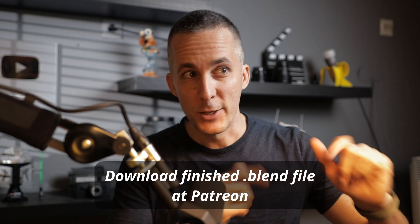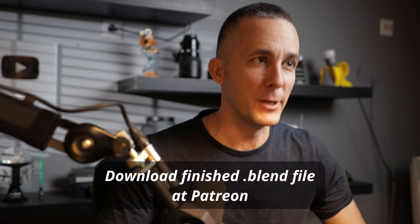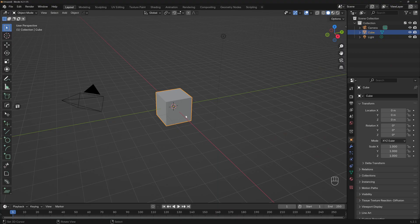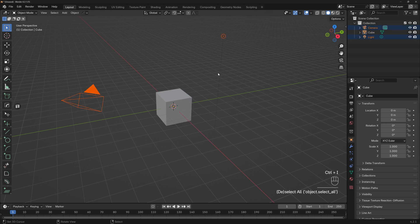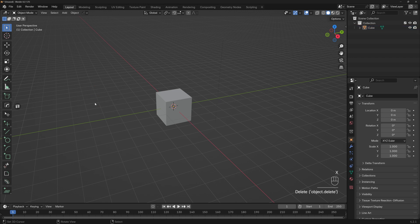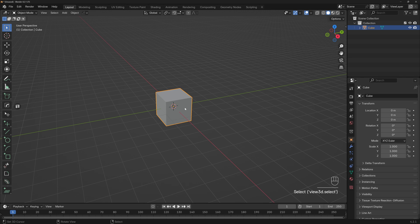Now let's jump straight into Blender. Let's start by not deleting the default cube, but instead invert the selection — Ctrl+I or Command+I on a Mac — and select the camera and light, then X to delete. By the way, here you can see what I'm pressing on the keyboard and my mouse gestures.